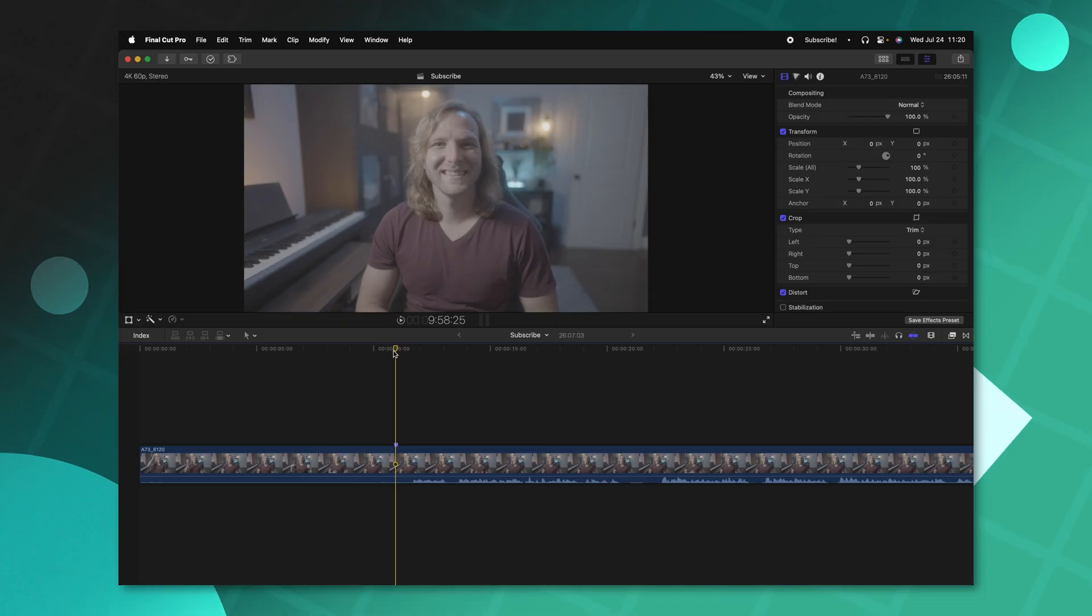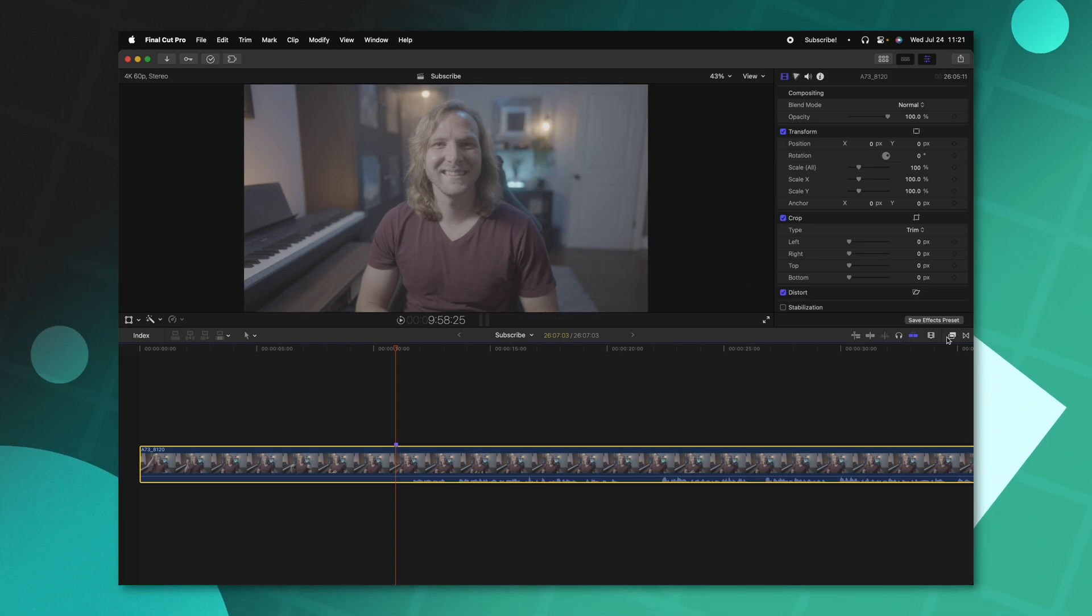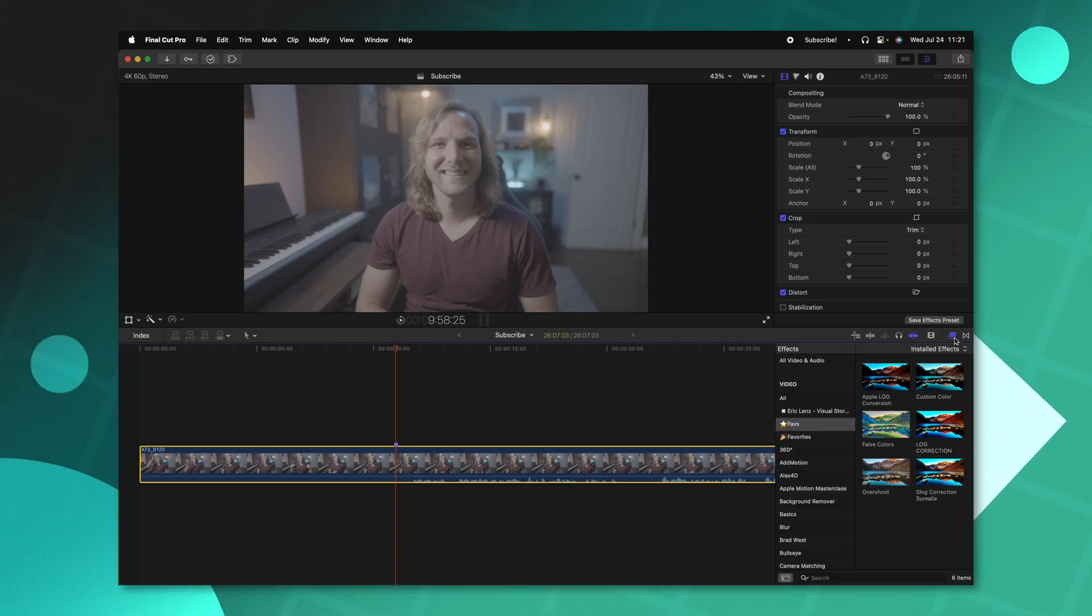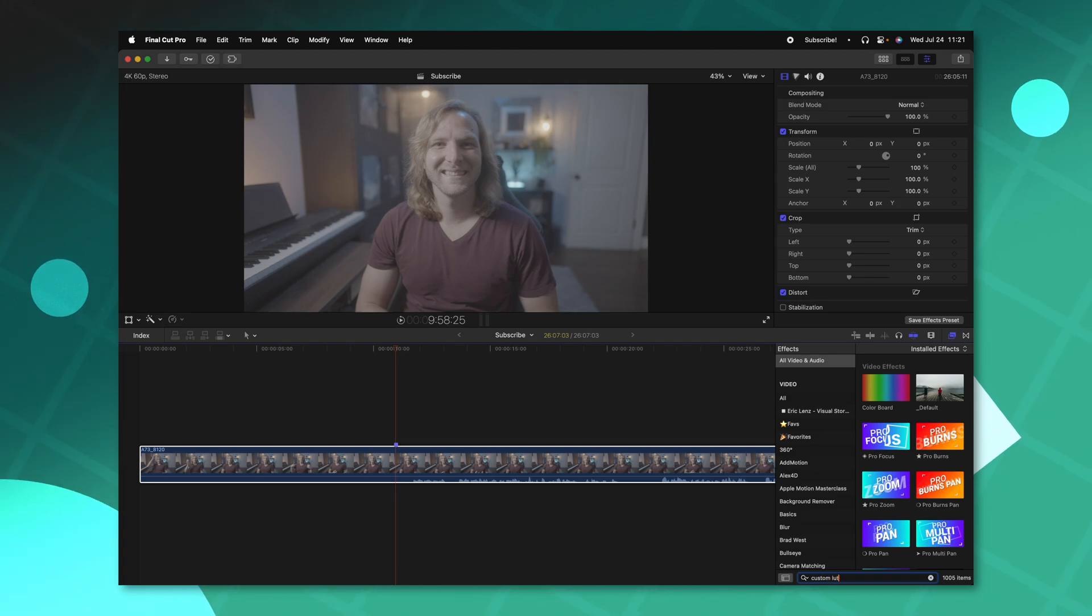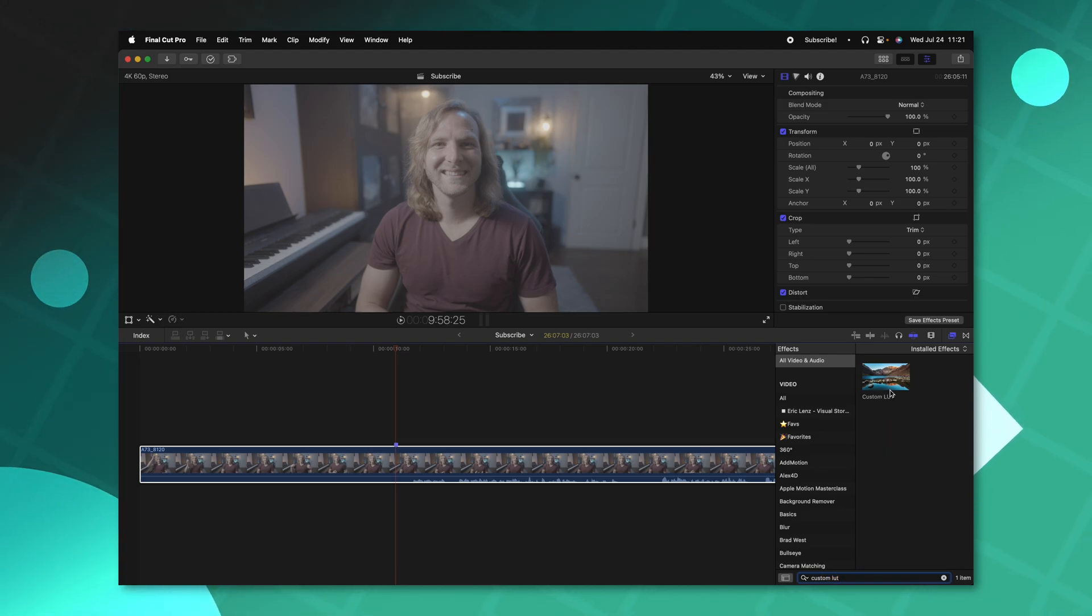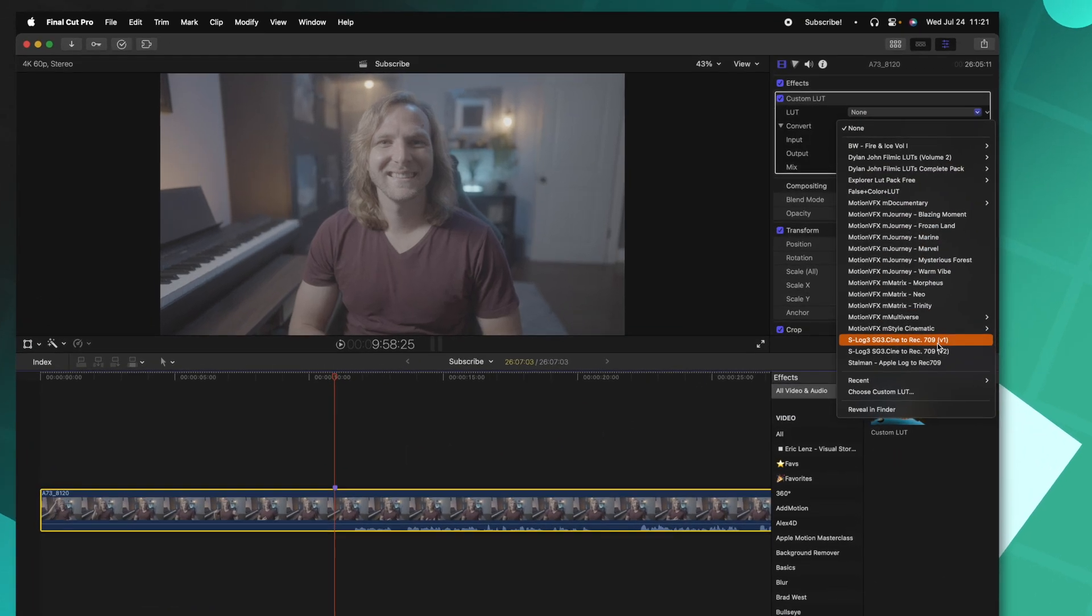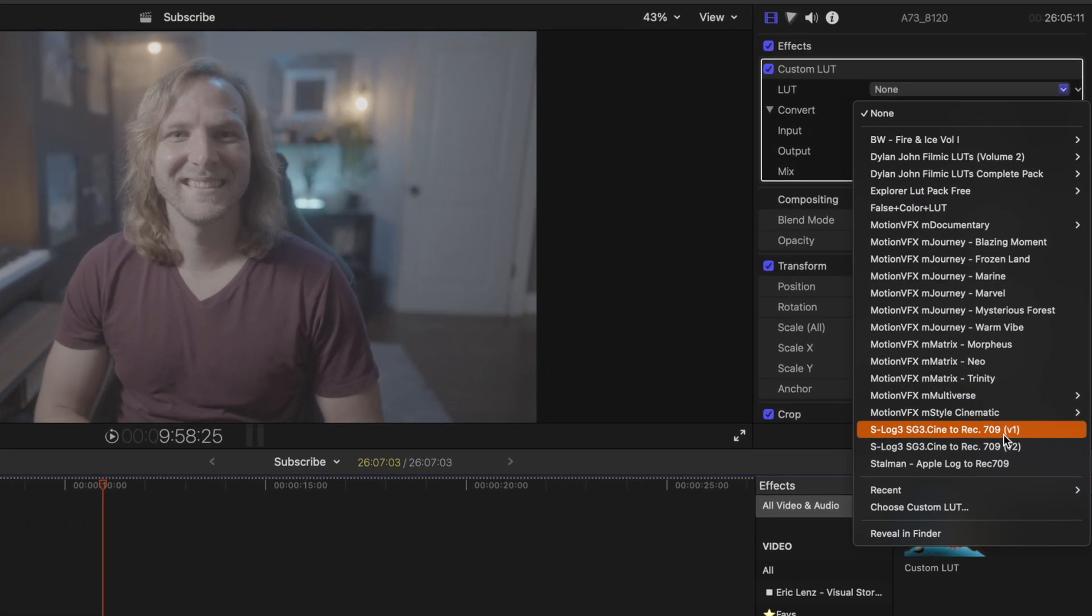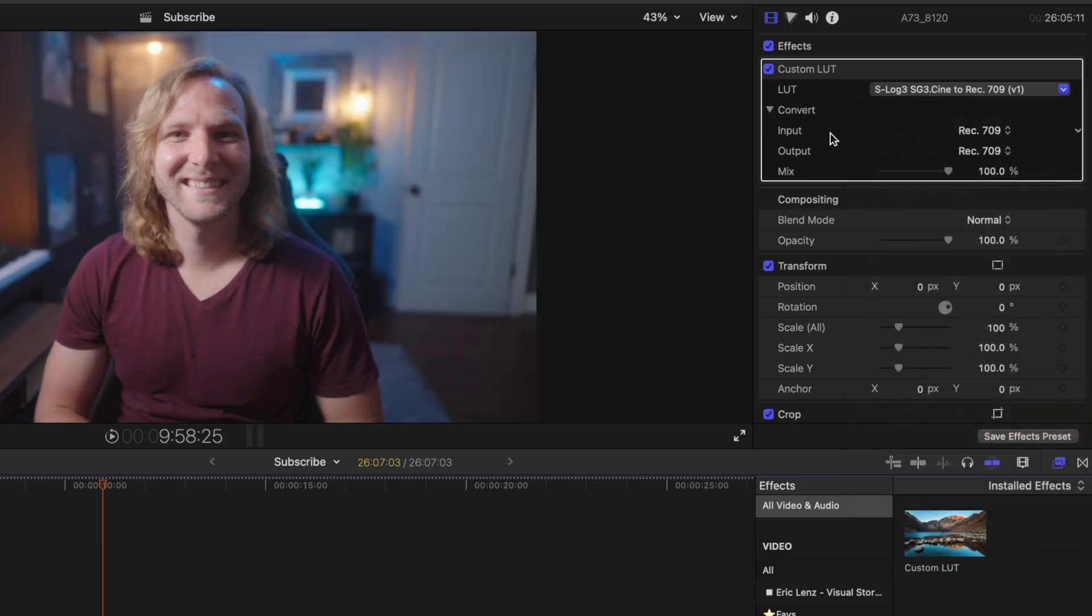Now another great way to favorite stuff inside of Final Cut Pro is to create favorite effects presets. And what I mean by that is, let's say you have a very specific LUT that you always use in your project. Well, we can go over to our effects, go to all video and effects and look up custom LUT. Then we can go ahead and apply whatever LUT we typically like to work with. I want to get this footage back to Rec.709.